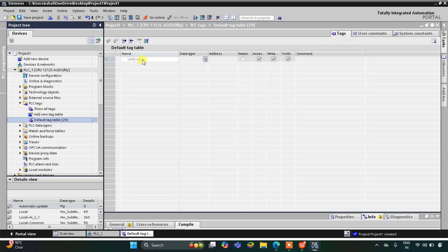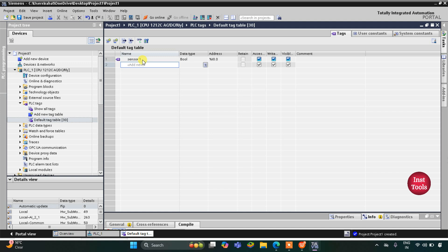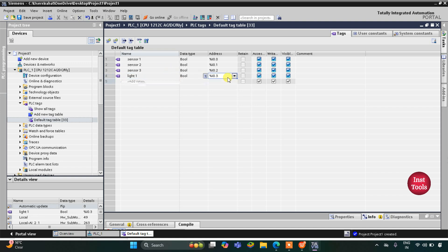Here we will be adding our inputs and outputs. We have Sensor 1 at Step 1 that detects motion, then Sensor 2 — we are taking only three steps, so there will be three sensors at each step. Then we have three lights: Light 1, Light 2, and Light 3. Light 1 is an output with address Q0.0, and we have Light 2 and Light 3 at the three steps.